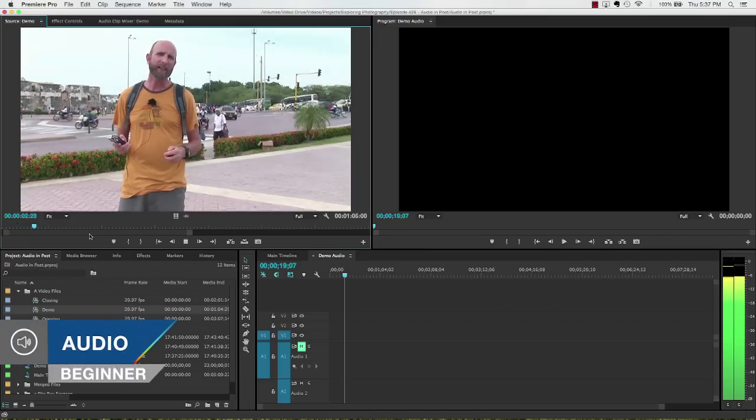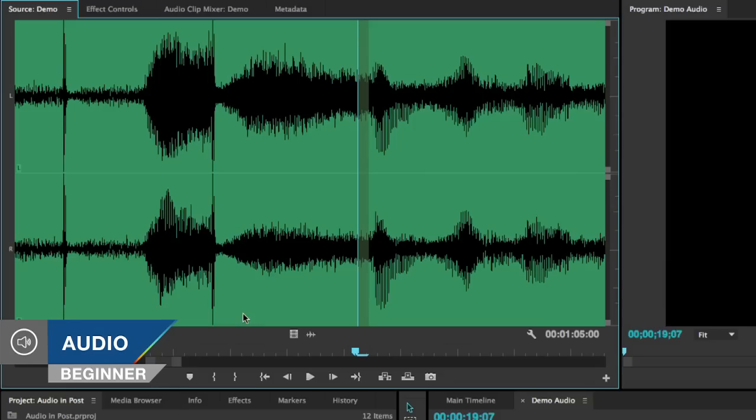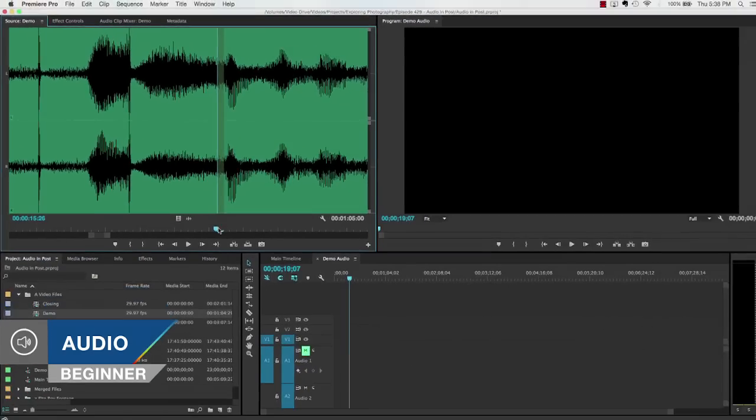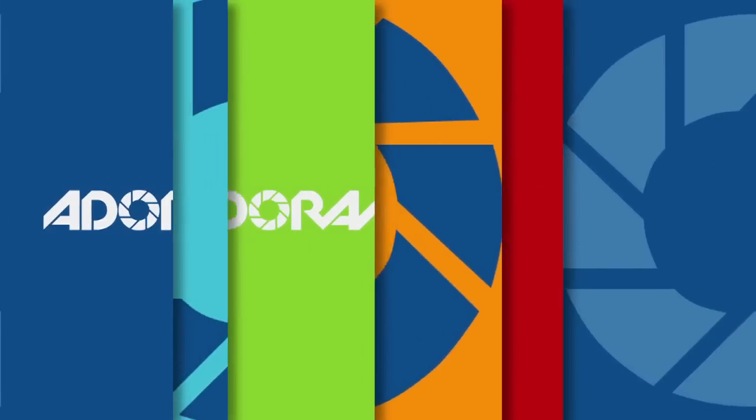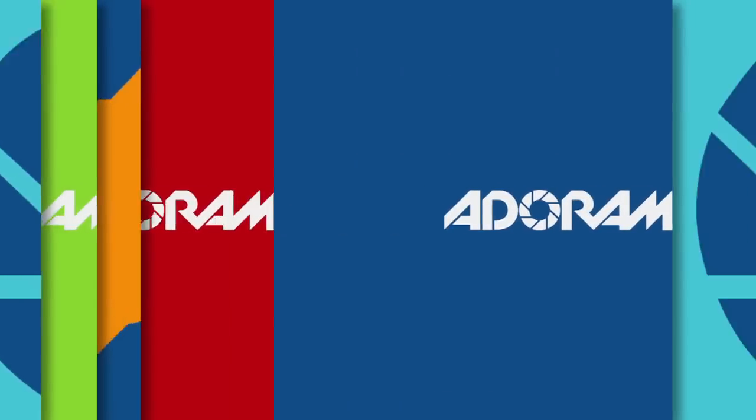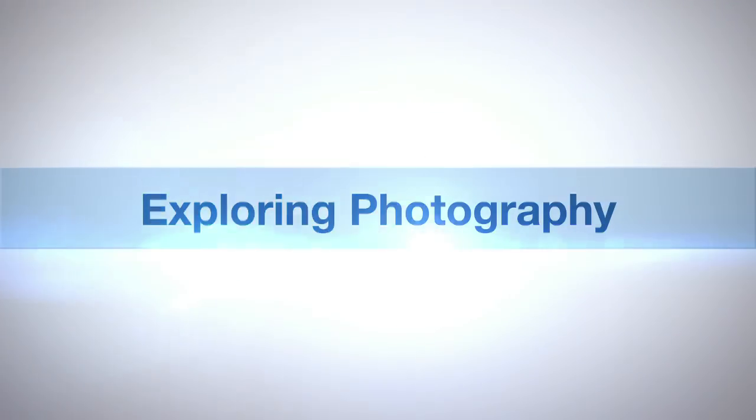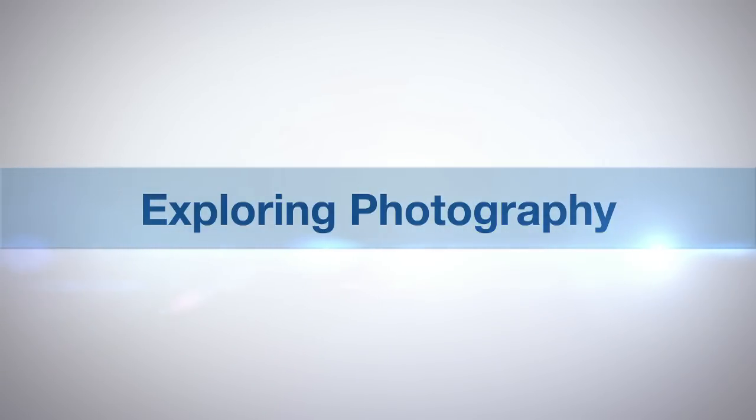In this episode, I'll show you how to get great sounding audio for your videos. AdoramaTV presents Exploring Photography with Mark Wallace.